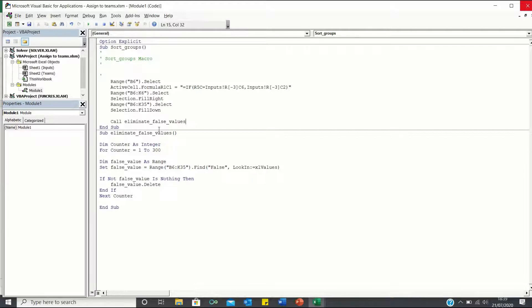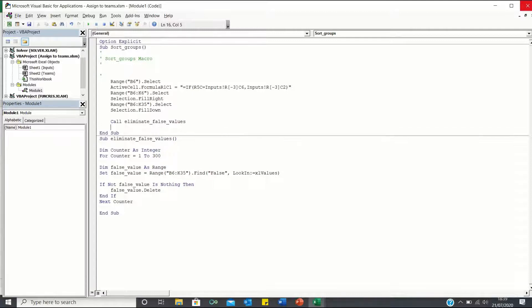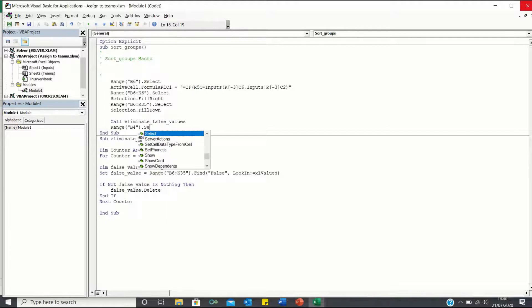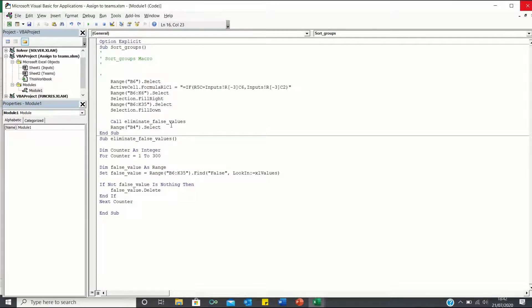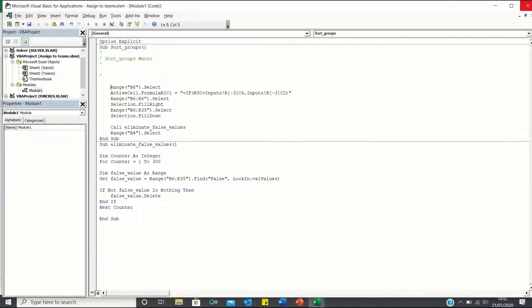We then want to select cell B4 to avoid having cells B6 to K35 highlighted. Since we're asking VBA to delete many cells, our code is likely to be slow. To overcome this, we can apply application screen updating around our code.